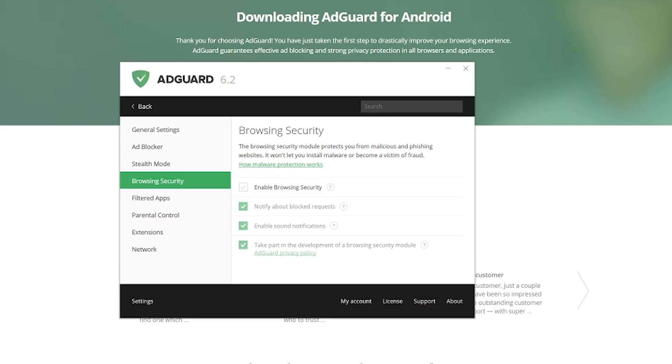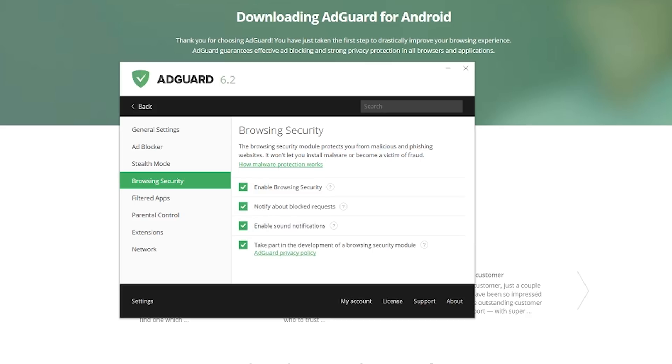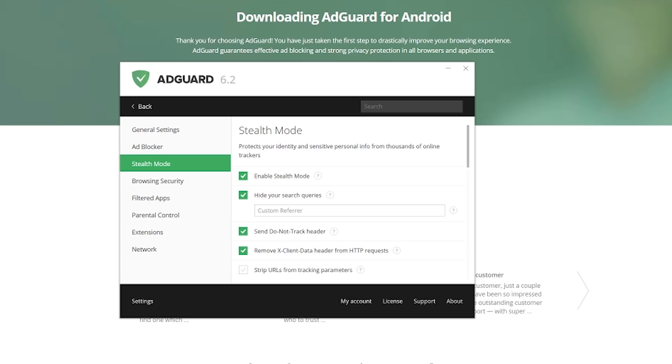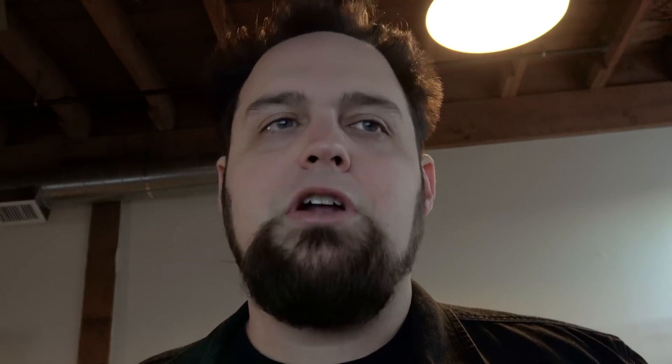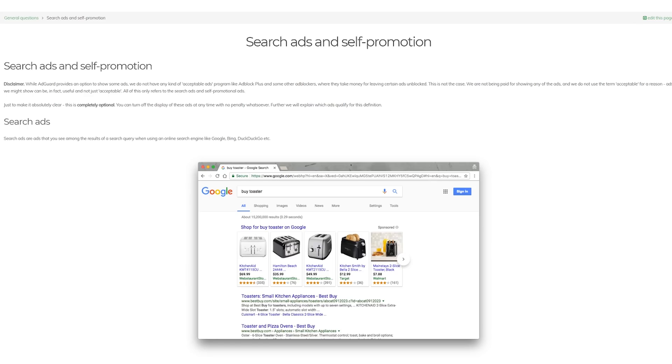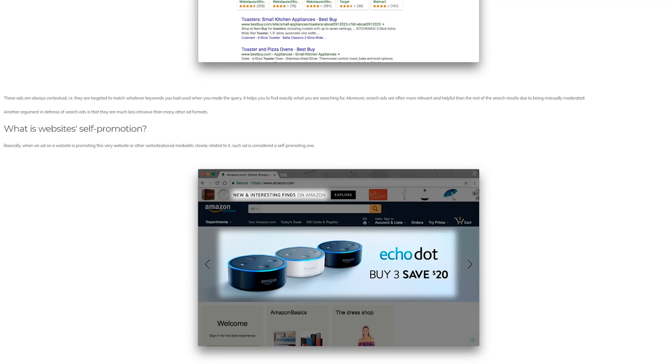They also have browsing security — it protects from phishing and all that sort of thing, so you can turn that on if you like. Stealth mode basically secures your personal data — your IP address, cookies, and all that sort of thing. Here's your ad blocker. You can set it up to do whatever you like. Do not block useful ads — useful ads are things like when you search for toaster and there's a couple ads at the top that are like, here are some interesting toasters. Those may be useful because they're direct responses to what you need. And ads on Amazon, useful ads for things while you're on Amazon — so self-promotion is allowed with that turned on. But you can turn that off if you want to see no ads and have no influence.